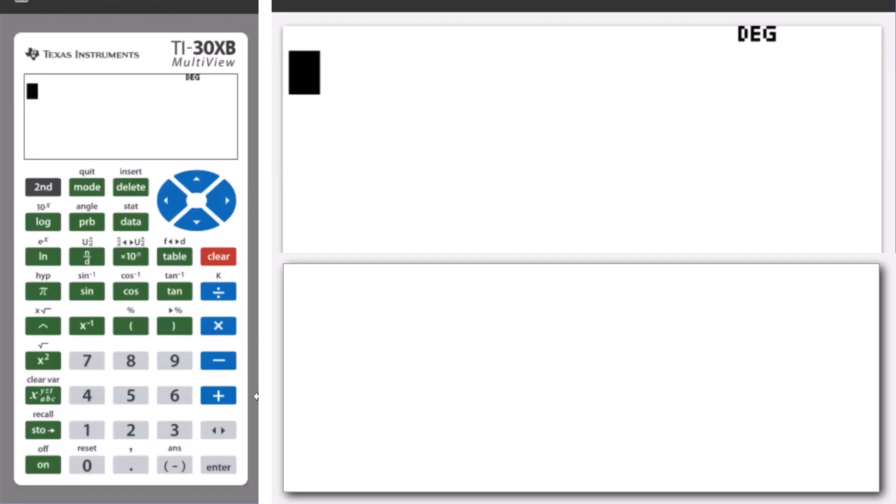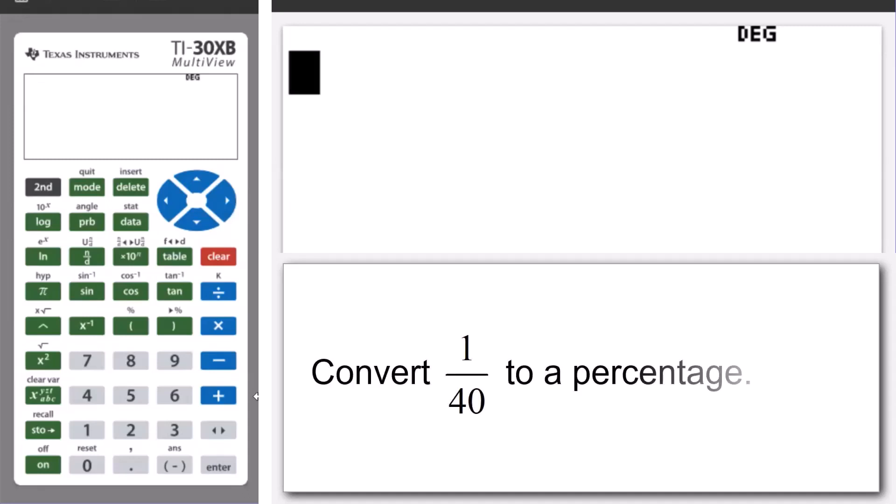Specifically here, we're going to use the TI-30XB to convert the fraction 1 over 40, or 1/40th, to a percentage.